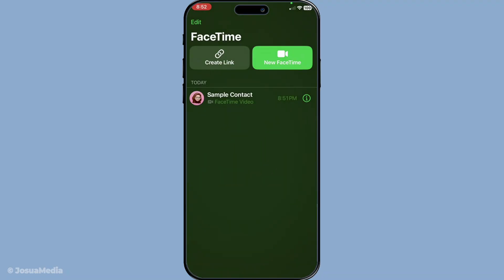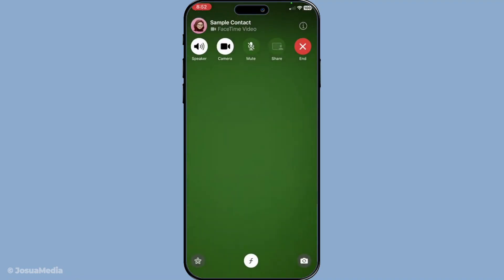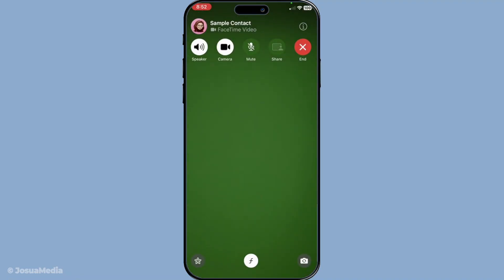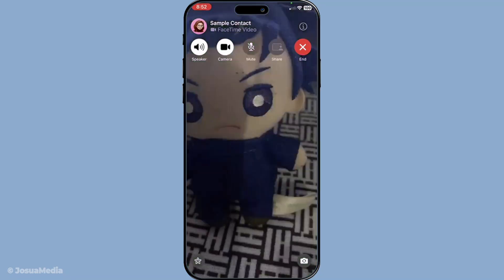Once you have the app open, the next step is to start or join a FaceTime video call. This could be with a single person or perhaps you're joining a group chat. Make sure your video is running smoothly and your camera is adjusted to your liking before proceeding to the next step.